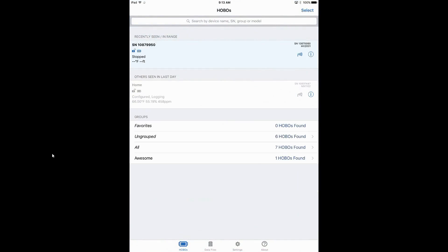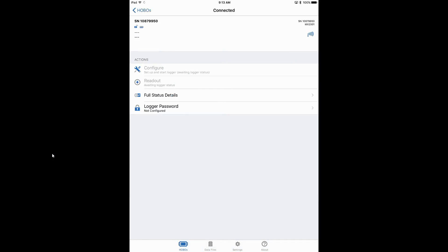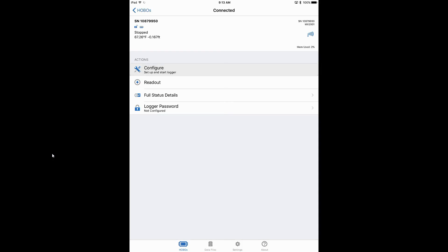This is our MX-2001 available. We're going to tap on that to connect to it and configure the logger for our deployment. We can see its current status is stopped. It gives us the temperature, the serial number, the Bluetooth signal strength, and we're going to click on Configure to configure the logger.